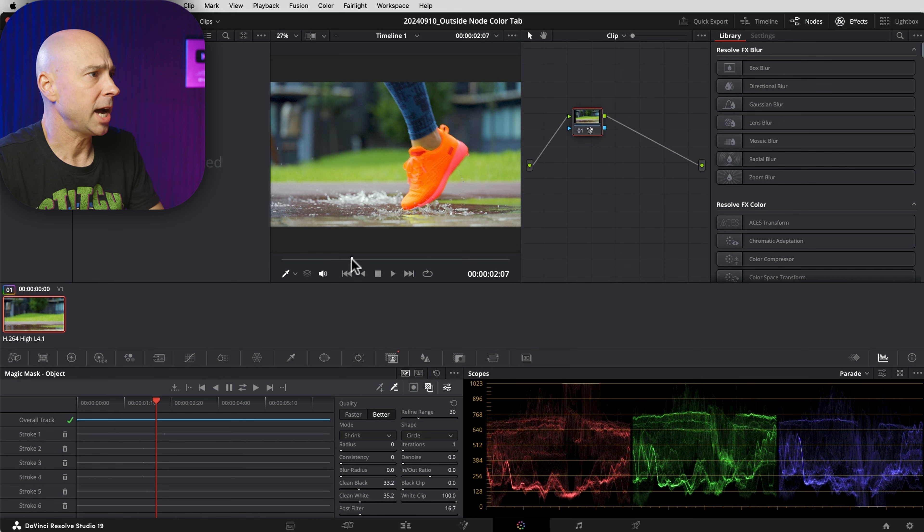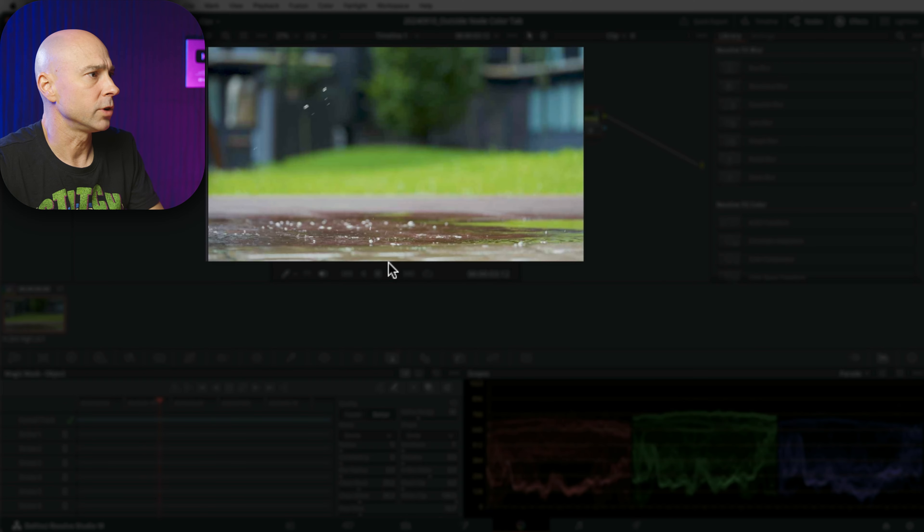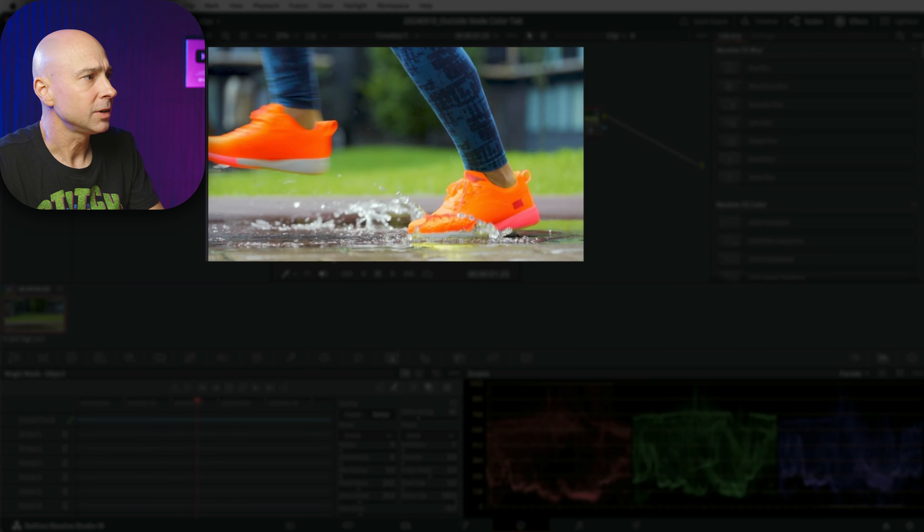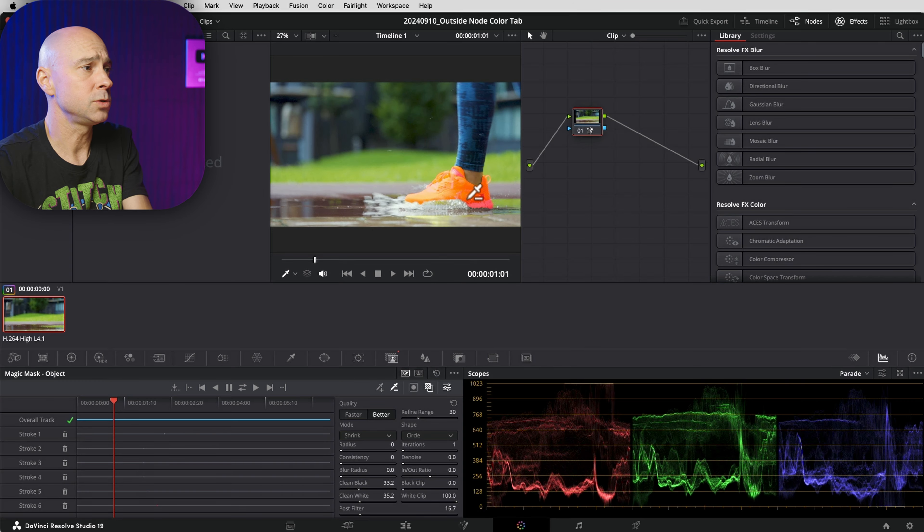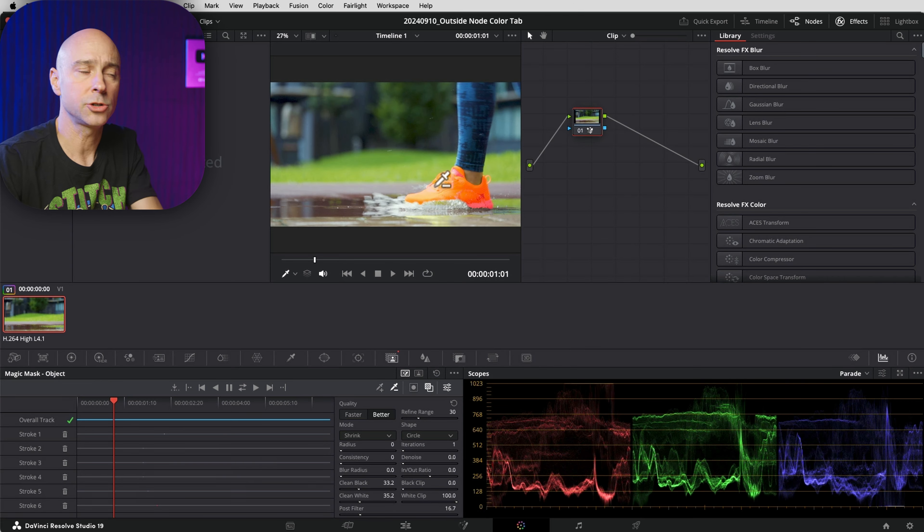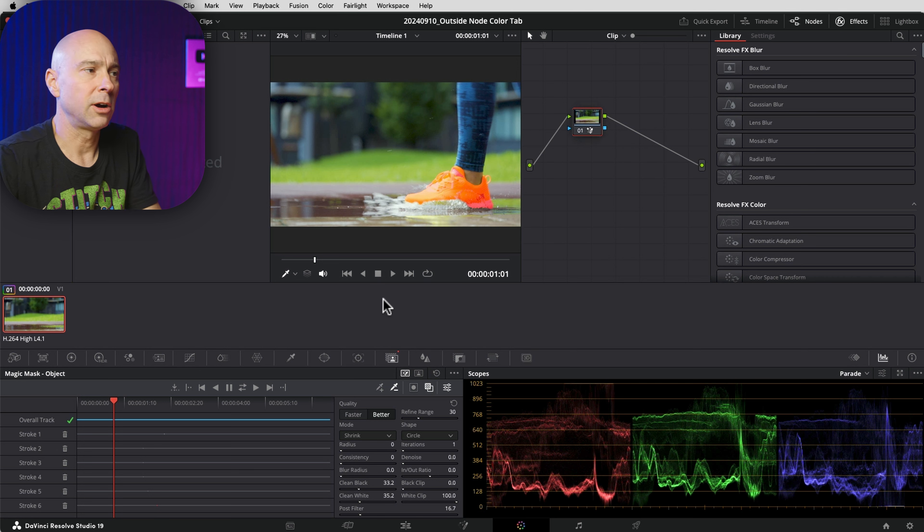I've got a shot here with someone running through a puddle, and I already used the magic mask to highlight their shoes so I can adjust them however I want.